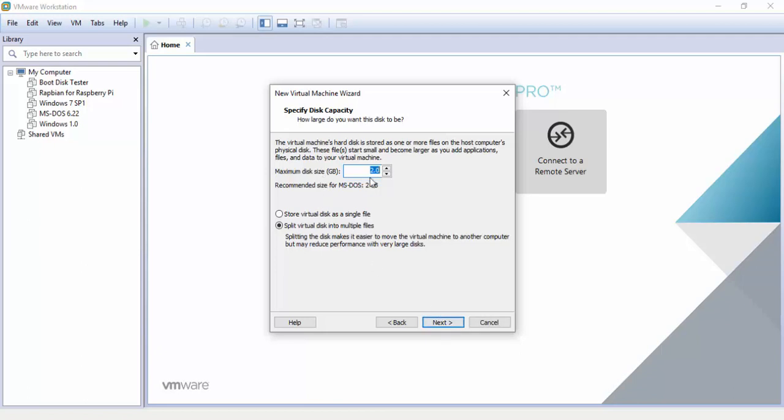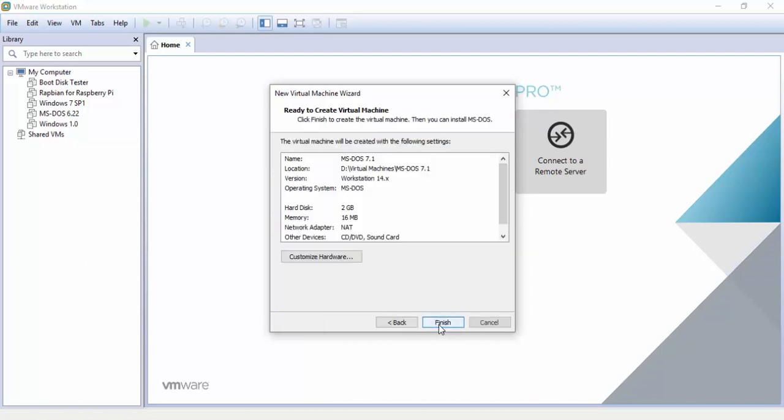I leave the minimum disk size alone and I hit store virtual disk as a single file. As a rule of thumb, anything under 32 gigs I usually keep as a single file. Anything under 8 gigs, sometimes like 16 gigs depending on what it is. You can do either or, it really doesn't matter because you'll never build it up big enough to have to worry about splitting into multiple files. Click next then we're going to click finish.